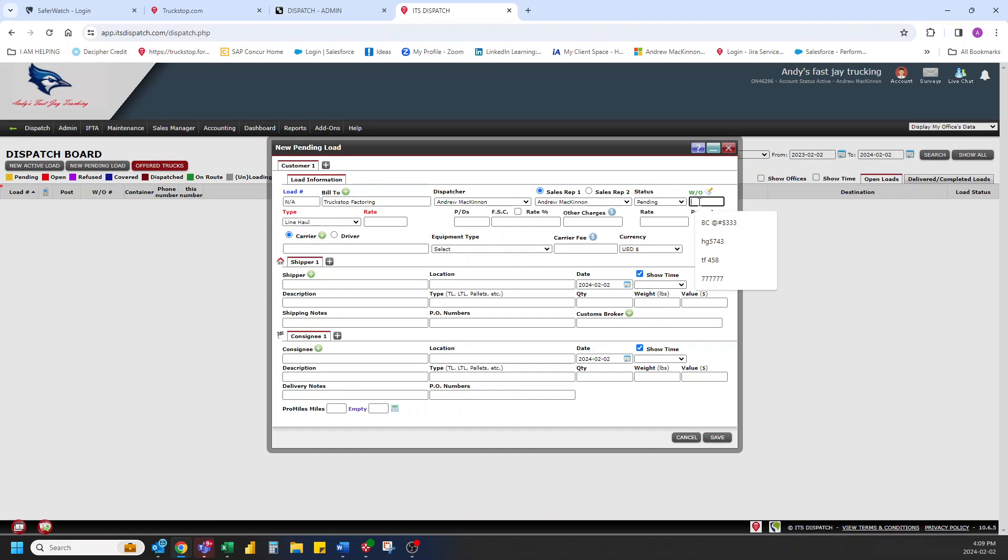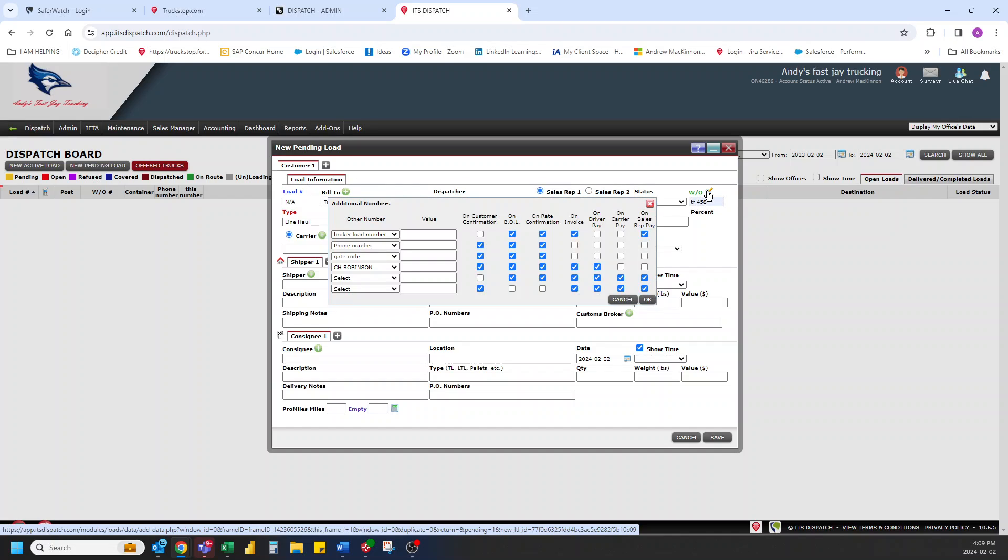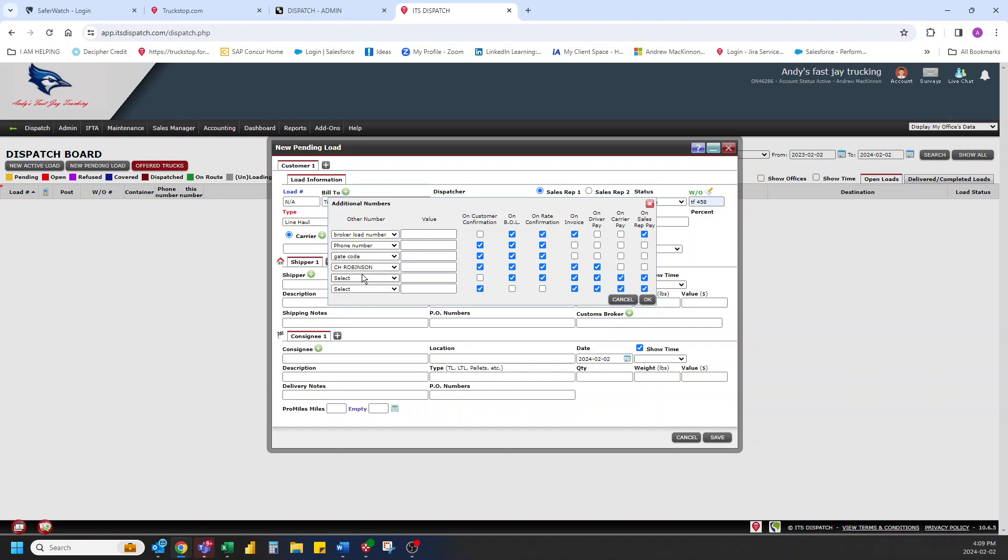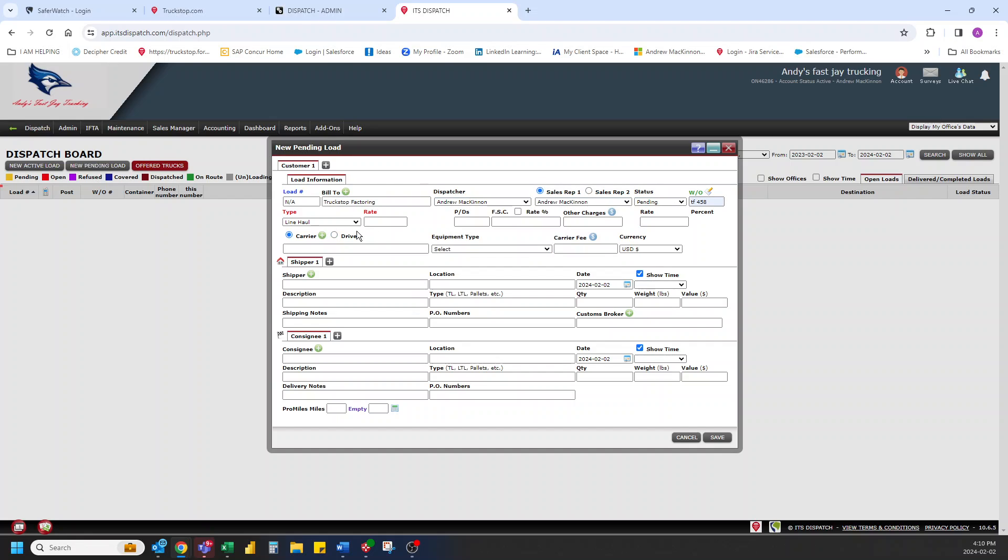Work order number. Let's just grab this one. Since it's there, in it goes. And you can put in whatever you like as your work order number. If you have other numbers you want to put in, broker load number, phone number, gate codes, you can enter those in as well. If there's a C.H. Robinson number or something like that, you can put them in and then designate what paperwork that will show up on. Hit okay. Then it goes. And then you have your type of load. We're going to choose line haul. There are a few other types out there.